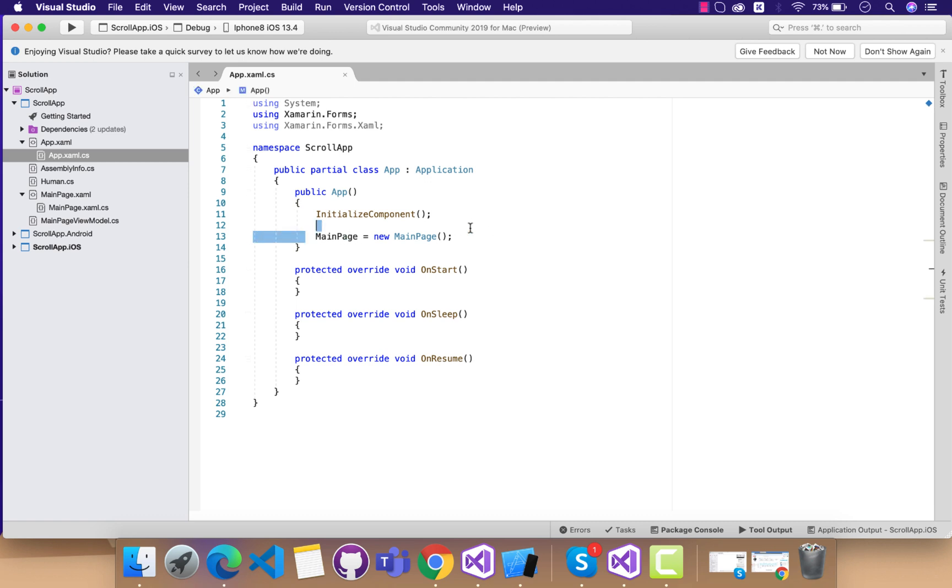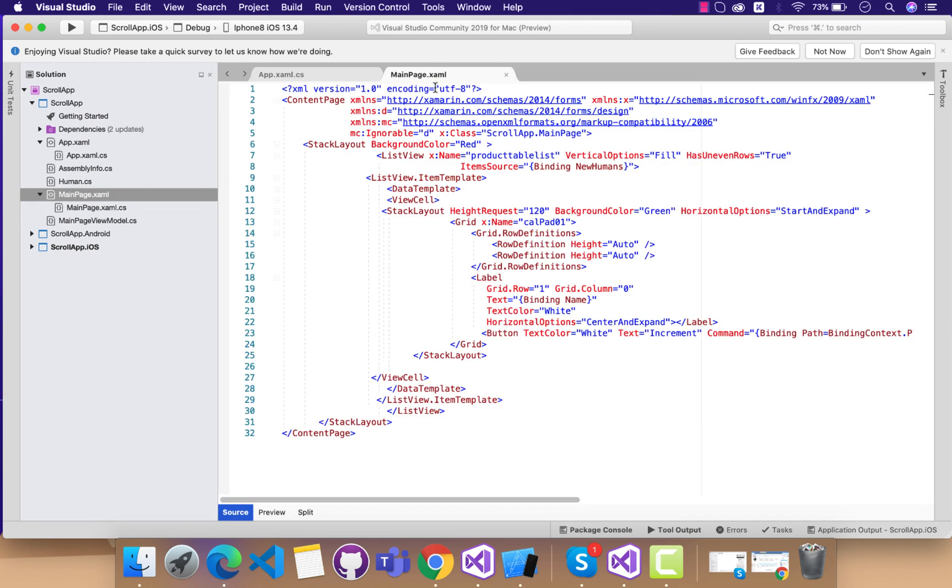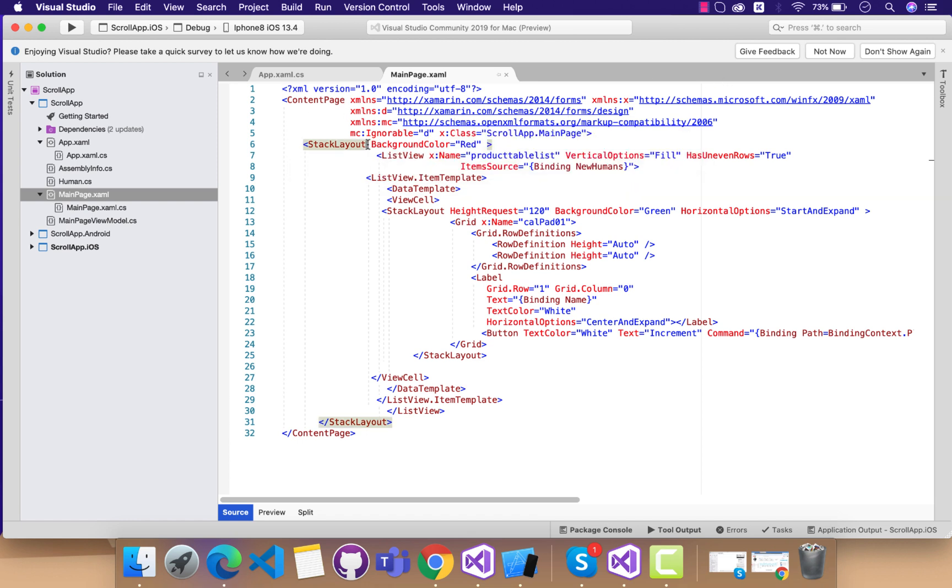Let's jump to the application itself. Here my scroll app starts from main page. It's a very basic application with one list view. Let me remove that, we don't want that background color as red.